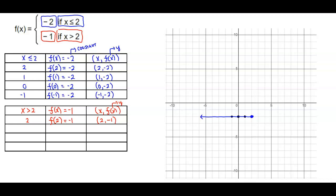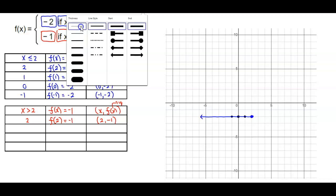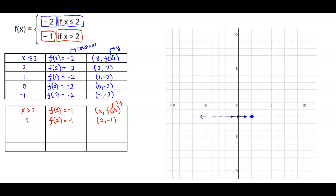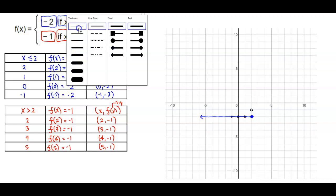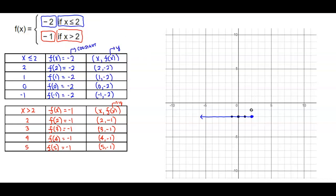When we plot this point — going over 2 units and then down 1 — we have an open circle because x equals 2 is not being included, so we need to be careful of that. Next, another number greater than 2 is 3. f of 3 equals the same constant, negative 1, so we have 3 comma negative 1. f of 4 equals negative 1, giving us 4 comma negative 1. And f of 5 equals negative 1. Now let's plot these remaining points: 3 and down to negative 1, 4 and down to negative 1, 5 and down to negative 1.